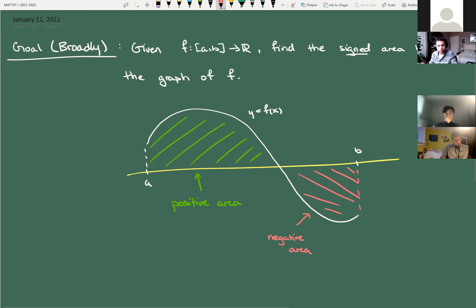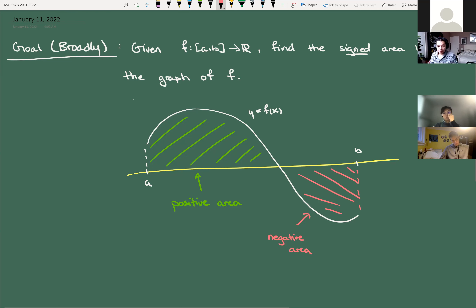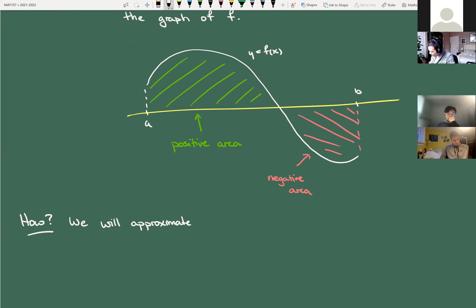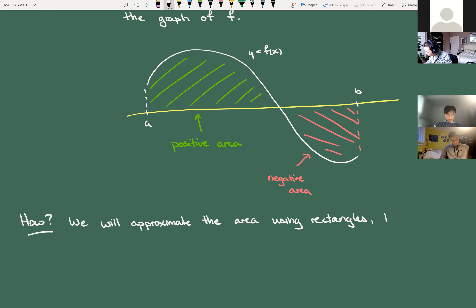We'll be able to talk later about how to find unsigned area — absolute area — where we consider both regions to be positive. There's a fairly easy trick to do that; you can start thinking now about how, if you have the signed area, you'd get the unsigned area. Our goal, and the way we'll achieve it, is to approximate the area using rectangles, which are easy to work with, and then take a limit.